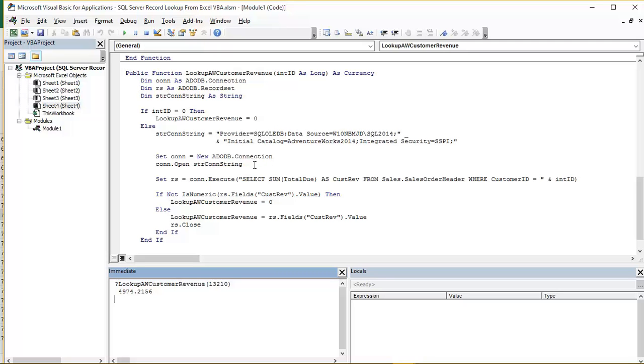Open is a method associated with a connection object. And we pass in the connection string held in our string variable. So we now have a connection to our SQL Server instance, AdventureWorks 2014 database.